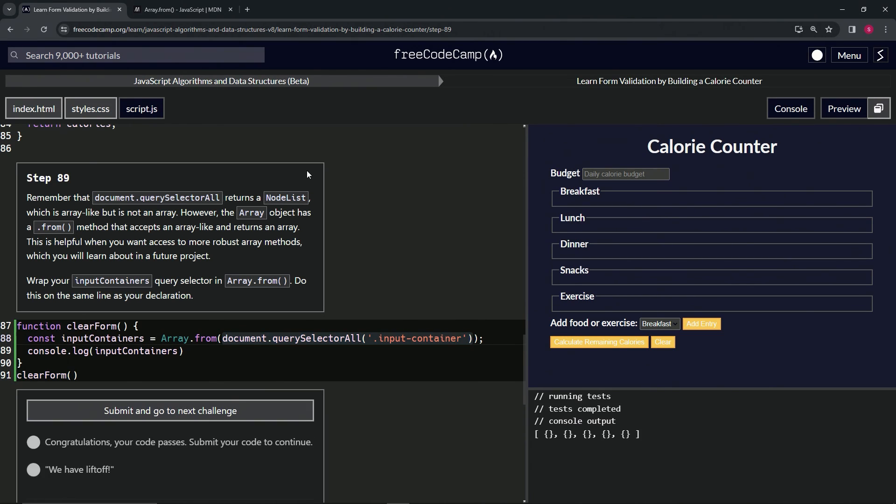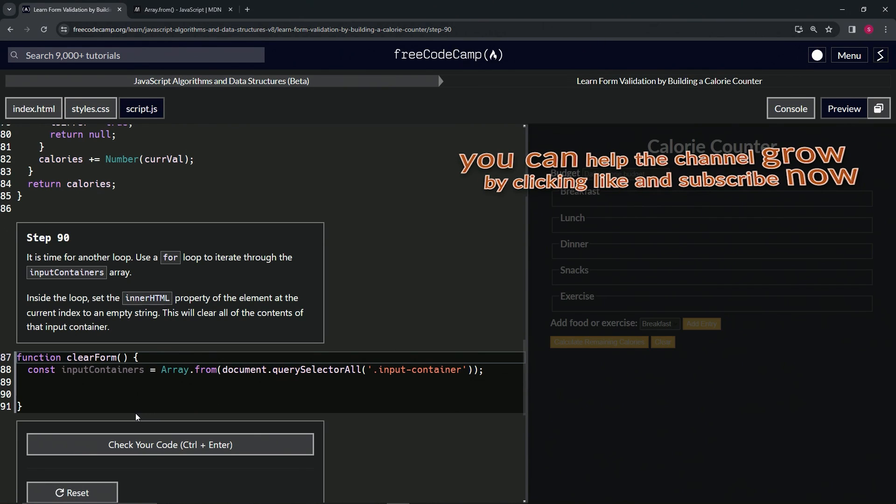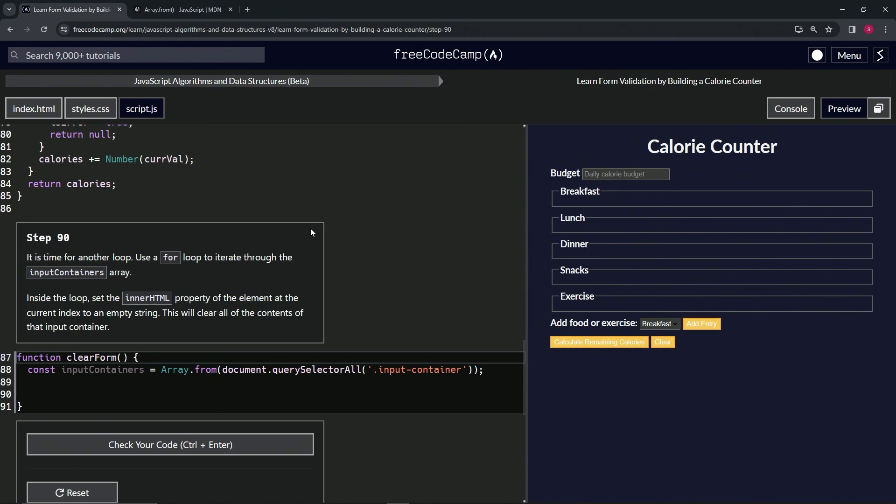All right. Now we're on to step 90 and we'll see you next time.